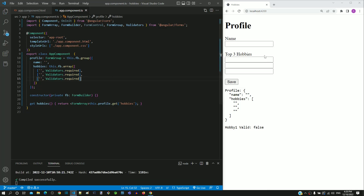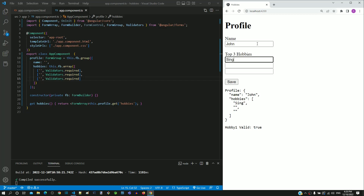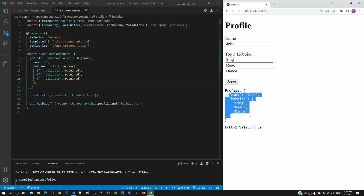After the page reload, I am typing data in the form fields and we can see the data reflected at the bottom. Pause the video here if you want to try these changes in the hobbies example.